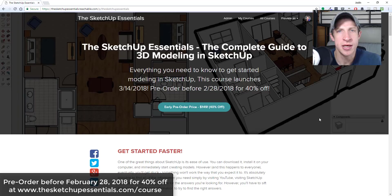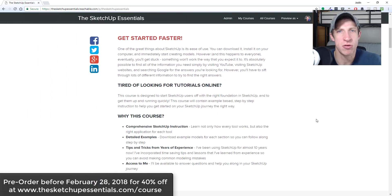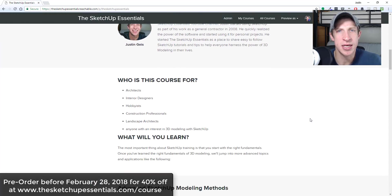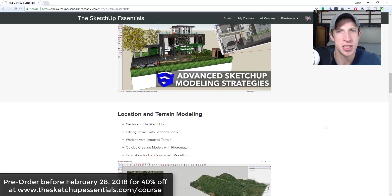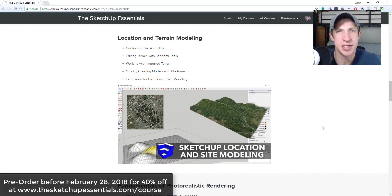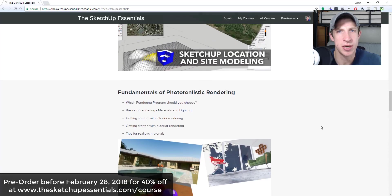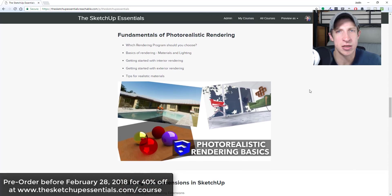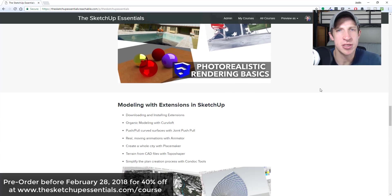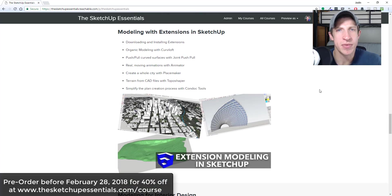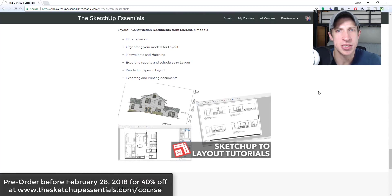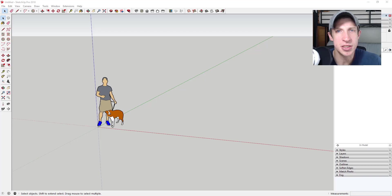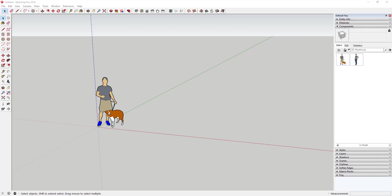Before I get started, today's video is brought to you by the SketchUp Essentials course — a course I created to bring everything I'd cover in a two-day training to an online course, so you can get access for a lot cheaper than an in-person training and also have long-term access. It's available for pre-order right now, and between now and February 28th it's 40% off. Check it out at SketchUpEssentials.com/course.